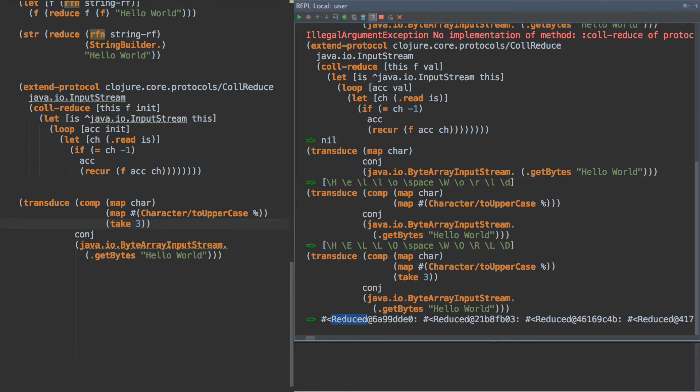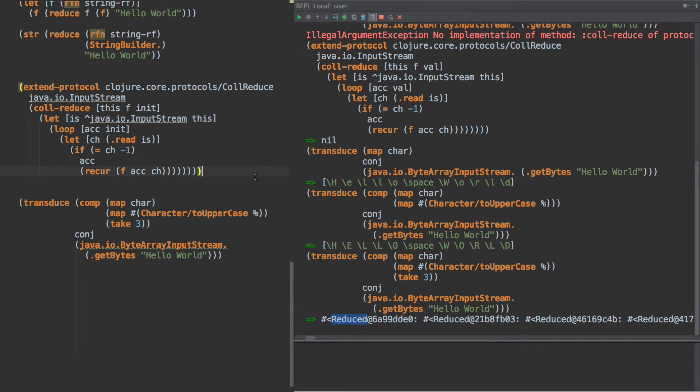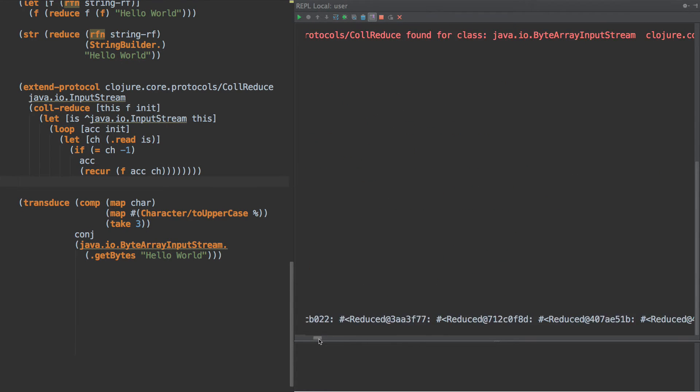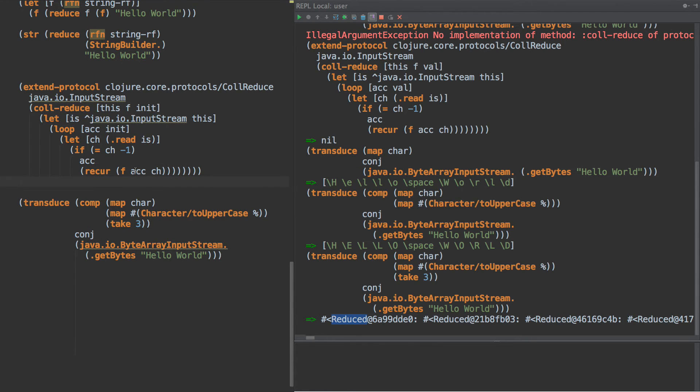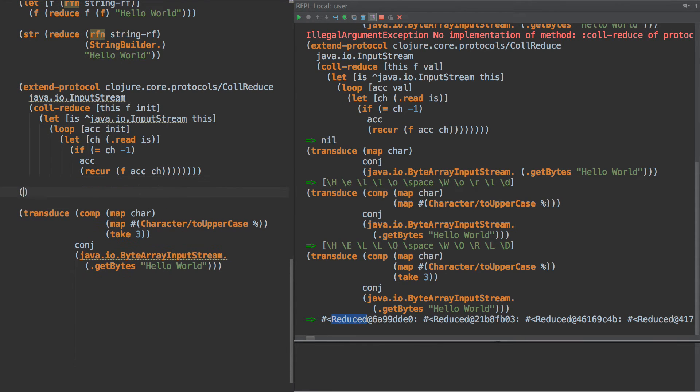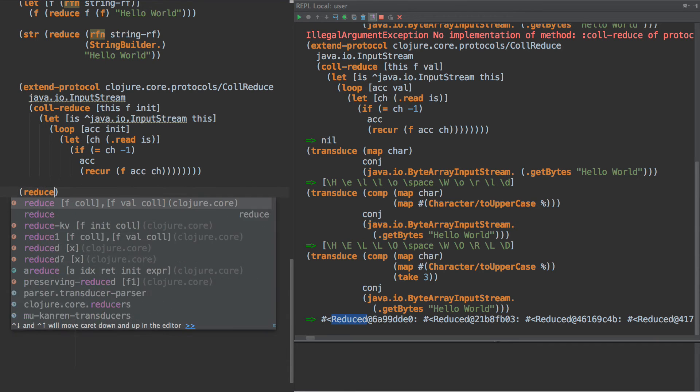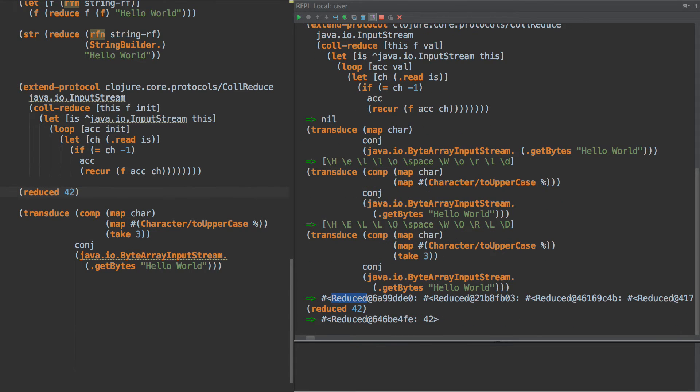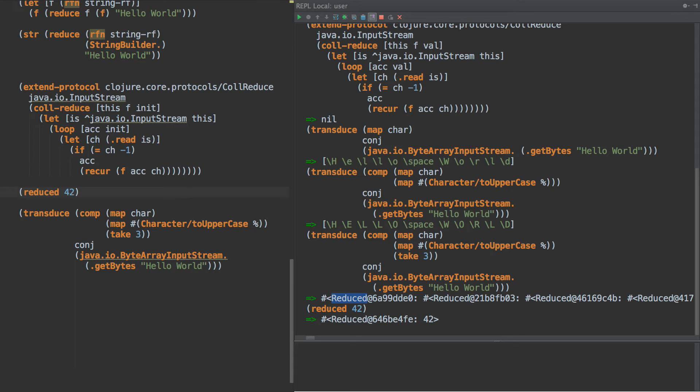Well, the way early termination is handled in reducers is with something called reduced. So what this is, is a box. What you can do is you can say reduced 42, and it creates a reduced box or an object called a reduced object that contains 42. So it's just a box around it. Now, if we find that, we need to stop our reduction and just return that value.